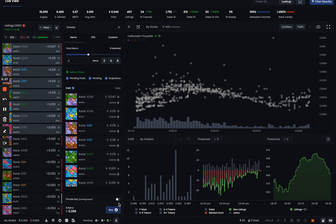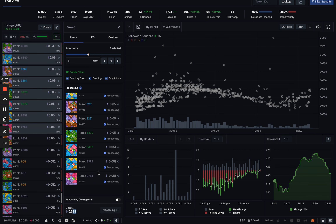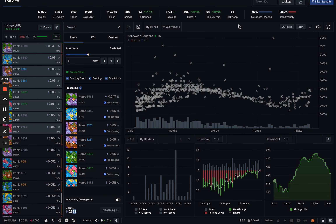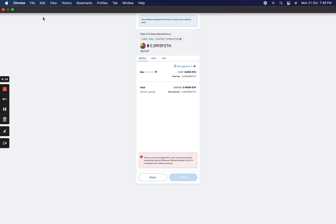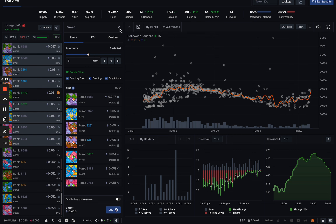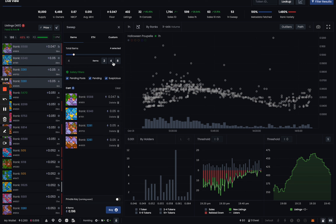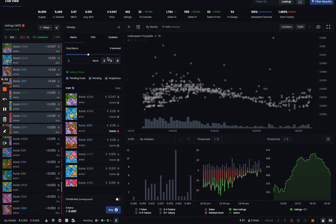You can use the scroll bar widget at the top to select how many tokens you want to sweep and it'll select the best listings based on price. You can also use the private key option, which we'll talk about later. It shows you the total price at the bottom; click buy to process those listings and the buy widget will pop up. Sweep is super simple and super quick.